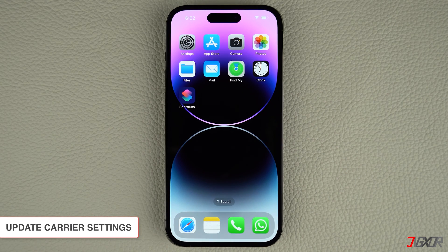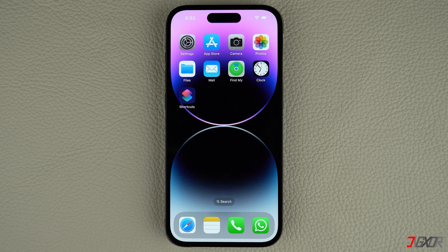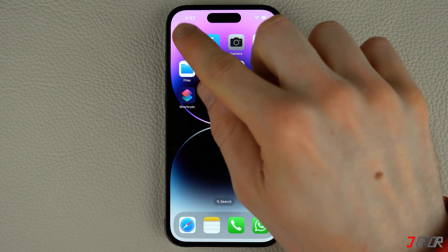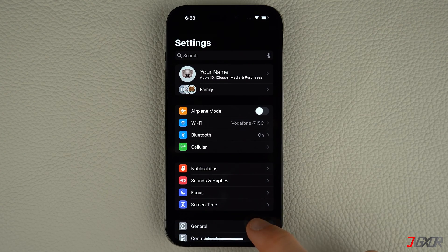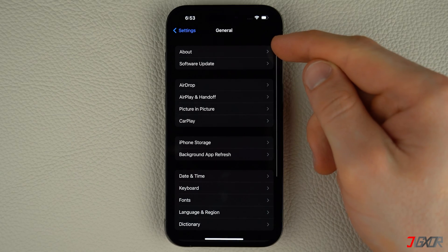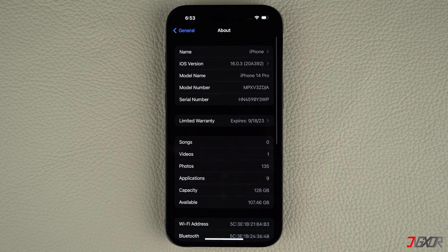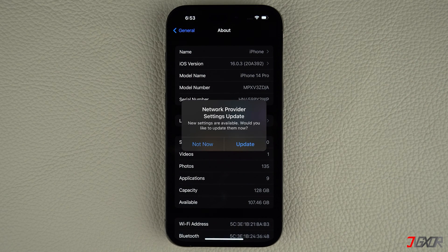You can also try updating your carrier settings. This can help fix connectivity problems that may have prevented you from sending messages. First, ensure that your device is connected to a stable Wi-Fi or cellular network. Next, open Settings and navigate to the General tab. Go to About and let the screen idle for a few seconds. An update prompt should appear shortly if there is any update. If so, simply follow the on-screen instructions to install the carrier update.